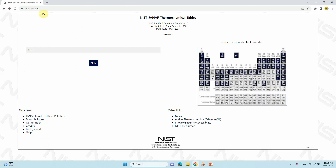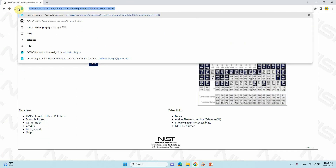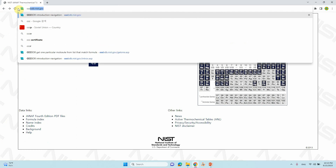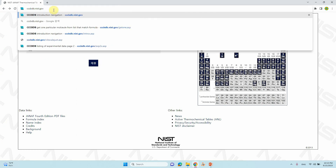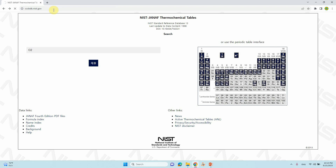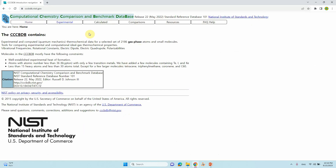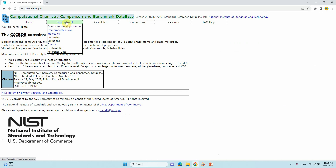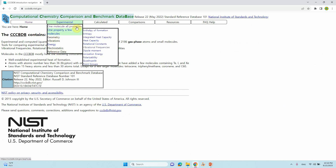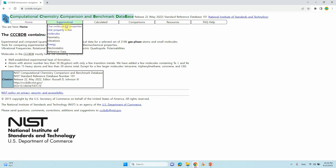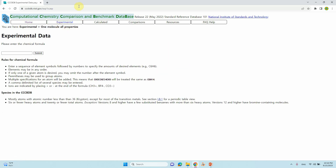The next database is cccbdb.nist.gov. You can type this URL and you will end up with this page. Go to 'Experimental' — you can see different options: one molecule all properties, one property few molecules, and so on. We will go to 'one molecule all properties'. Just click and you will get this page, then type O2 and submit.